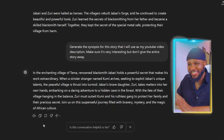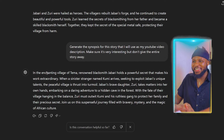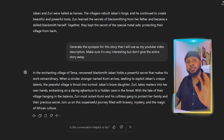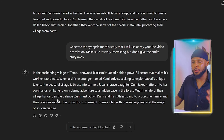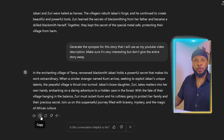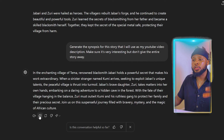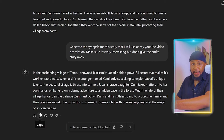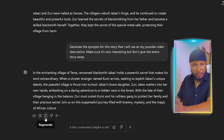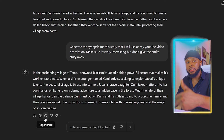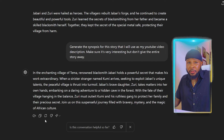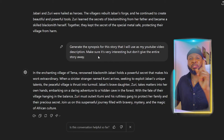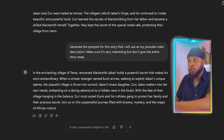You can see that ChatGPT has generated the synopsis and it's amazing — it's quite short, which is fantastic. After creating your video and uploading it, you're going to copy this and paste it in your description. If you go through it and don't like it, all you have to do is click on regenerate and it's going to generate another synopsis for you.